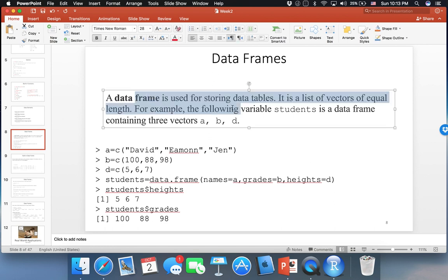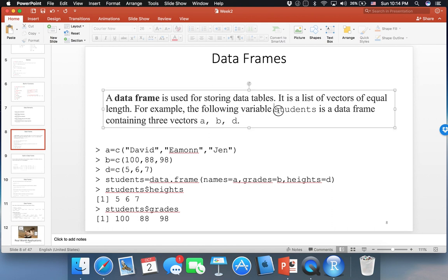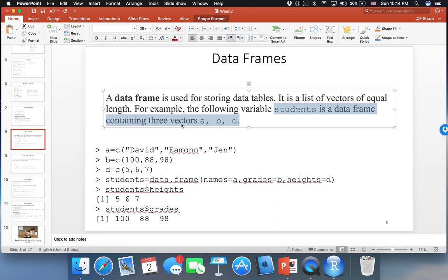A data frame is used for storing data in R. It's a data structure that is a list of vectors of equal length. We have a bunch of vectors as columns in our data. Data frames are essentially a two-dimensional matrix where every column is a separate vector. Here we're going to build a sample data frame to see how it looks and how to build one. We want to build a data frame called 'students' which contains three vectors: a, b, and d.